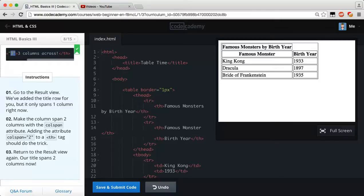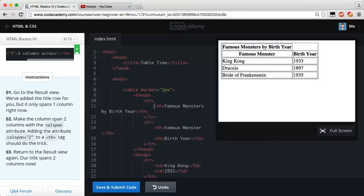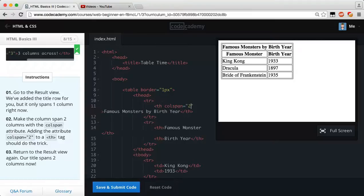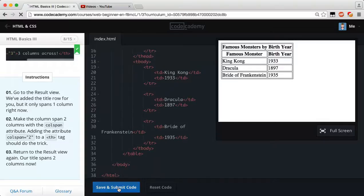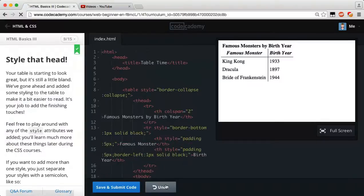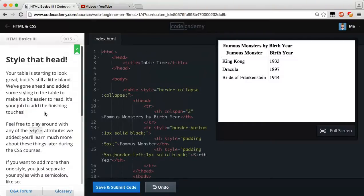So all we have to do is go find our title for famous monsters by birth year, which is right here. So we can see this, because what they did is they added a new table-row, because you always have to have a table-row in a table, and then you can add your data. So now we're going to add our attribute of colspan for our column span, and we're going to set that equal to two. And as you can see now, our famous monster by birth now spans across both of our columns, and not just one. So that looks correct, and all you have to do is save and submit.